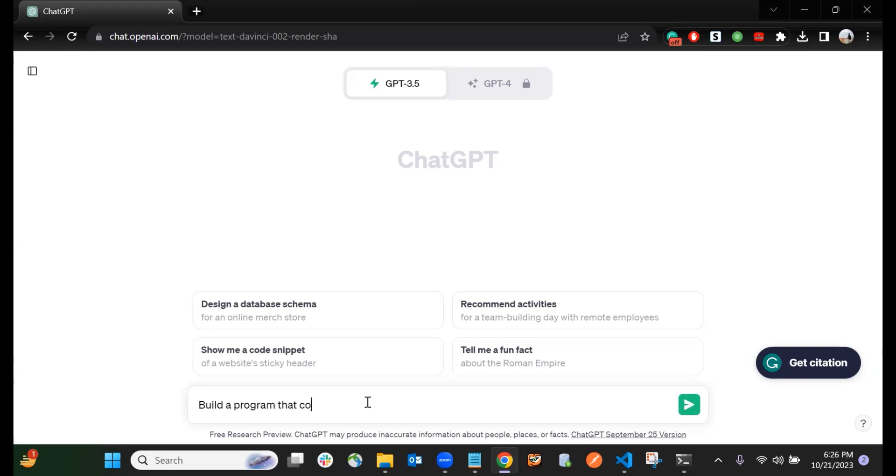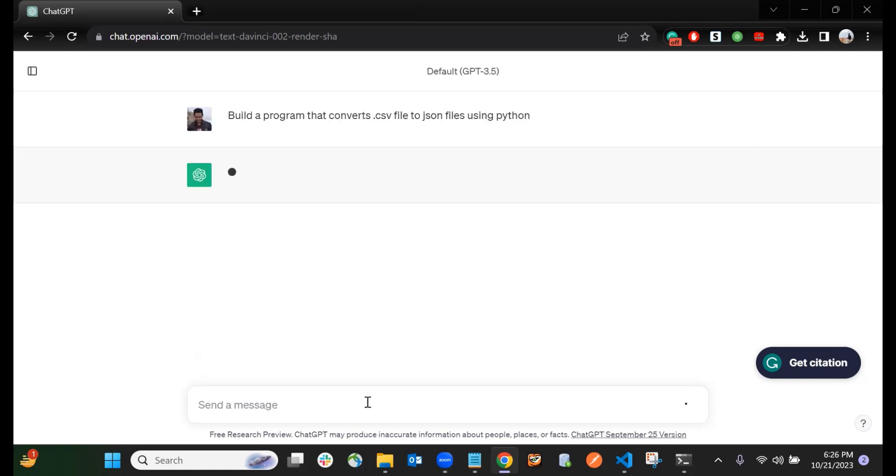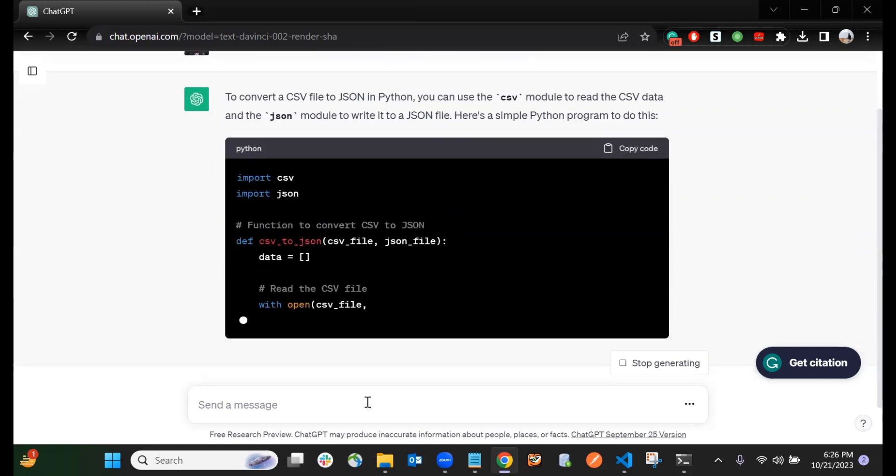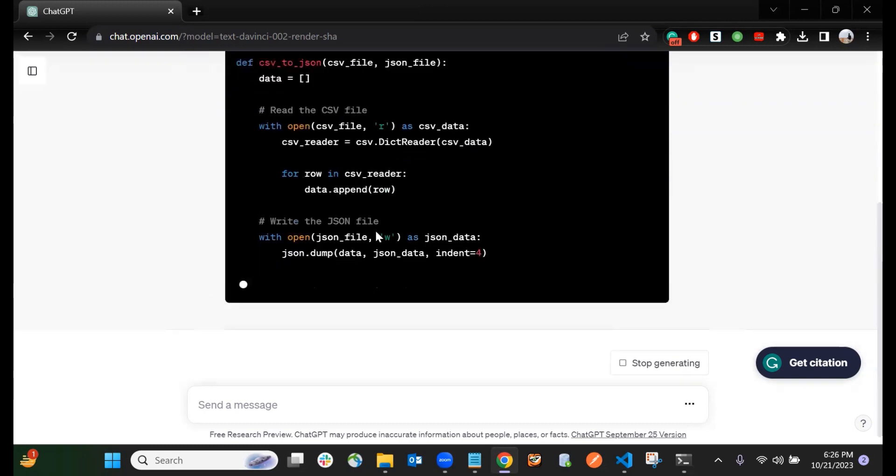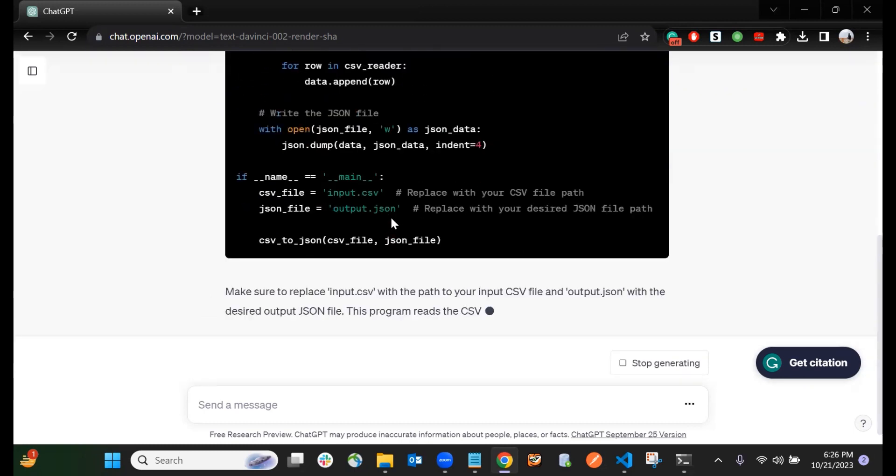So now you can see ChatGPT has started creating a Python code. Now you can just copy the Python code.